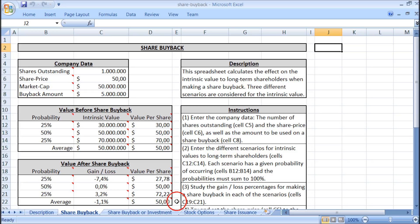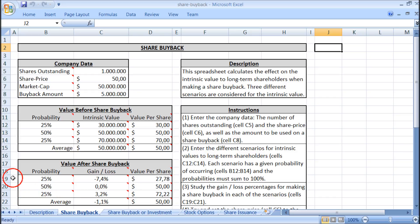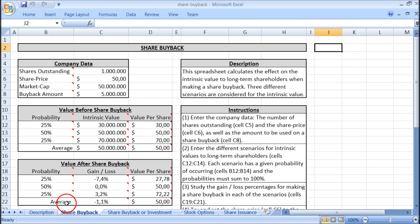On average, the intrinsic value per share after the share buyback is 50 dollars, because the intrinsic value per share before the buyback was the same as the market cap. But on average the loss is minus 1.1 percent. This is because the first scenario has a loss of minus 7.4 percent, which is much greater than the gain of 3.2 percent in the third scenario. When these are weighted by their probabilities, the average loss is minus 1.1 percent.